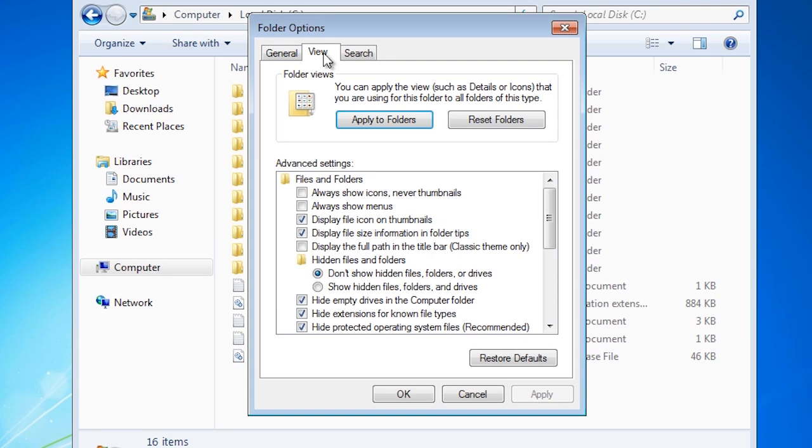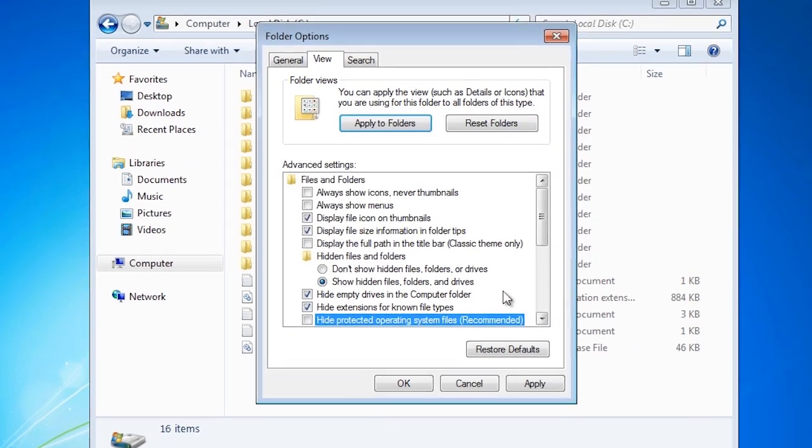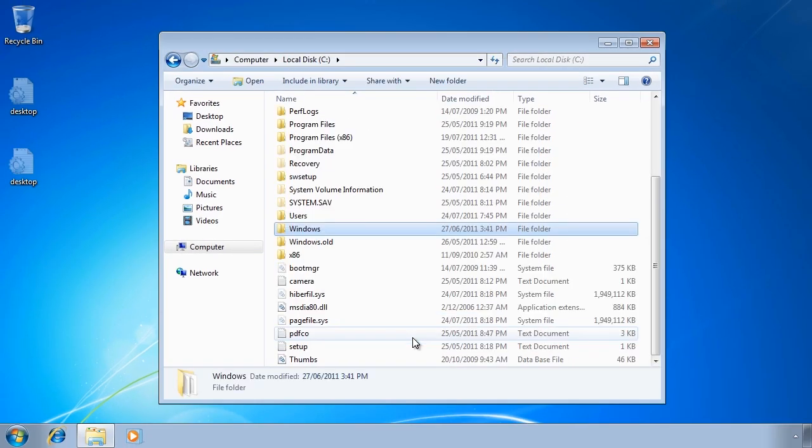From here select the view tab. The page file is a hidden and a system file, so I will need to select show hidden files and also deselect hide protective operating system files. I will get a message asking me if I really want to unhide protective system files because they are essential to run Windows. I will press yes and apply and go back to Windows Explorer.